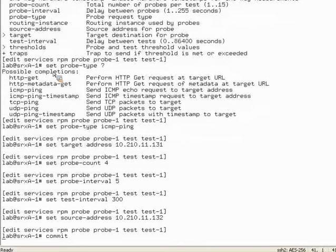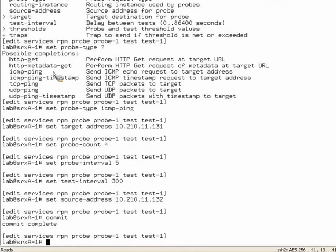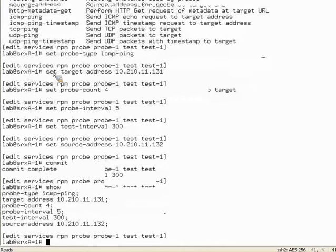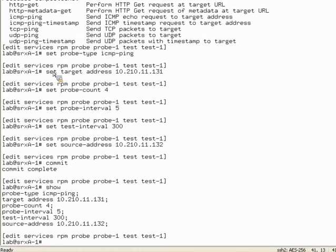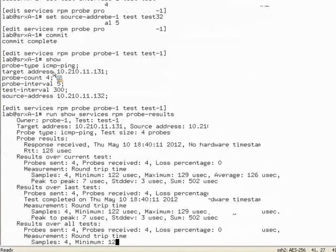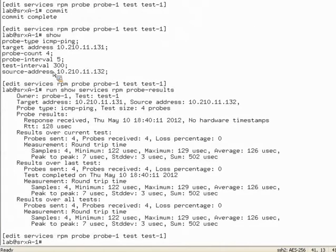Let's go ahead and commit. While this is committing, we'll verify our probe results. First let's do a show to confirm the configuration — looking good. The next thing is to run 'show services RPM probe results'. Here you can see it's broken out into probe results over the current test, results over the last test, and results over all tests. This is where you can see your testing parameters, how often it's running, and we can confirm our four samples.